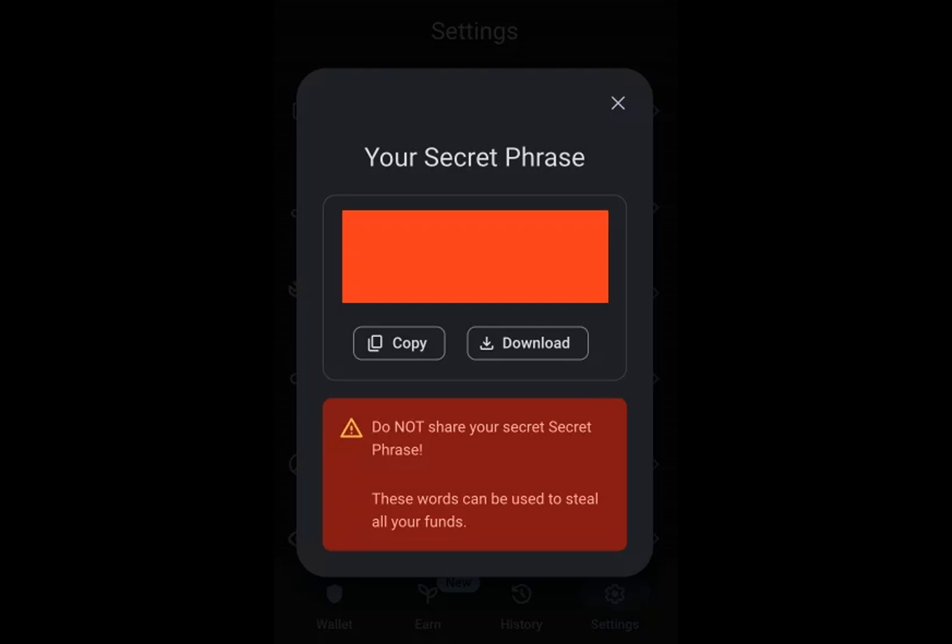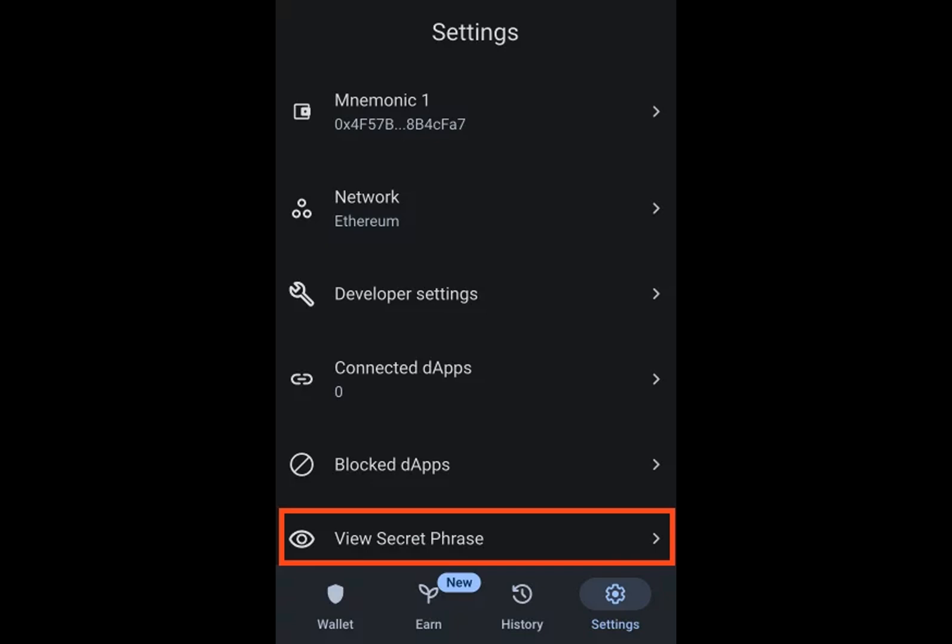Over time, many users have faced a common issue: losing access to their private keys due to forgotten passwords or misplaced hardware wallets. According to Chainalysis, around 25% of Bitcoins are thought to be forever inaccessible due to this.